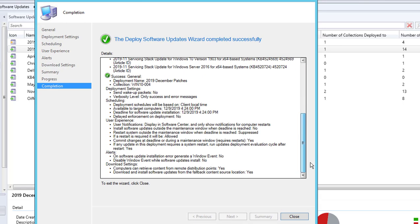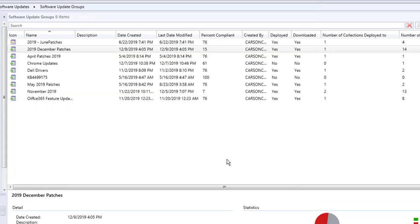That's it! Click Close. This is how you deploy software updates with SCCM. Thank you for watching. If you liked the video, please don't forget to subscribe to my channel and have a great day.